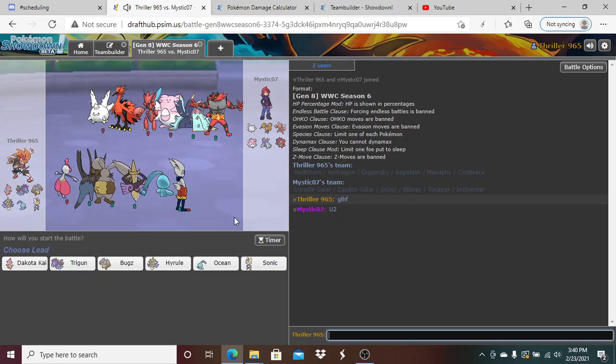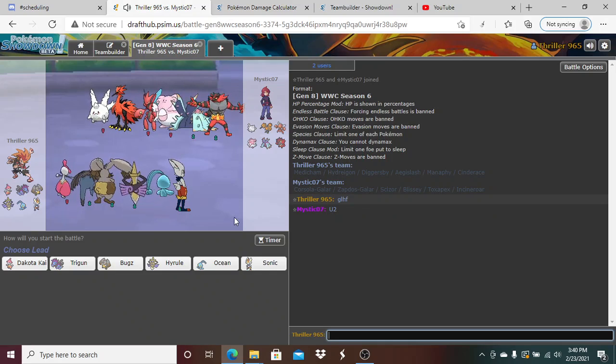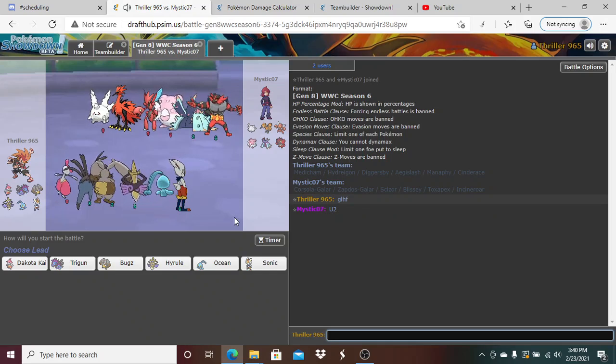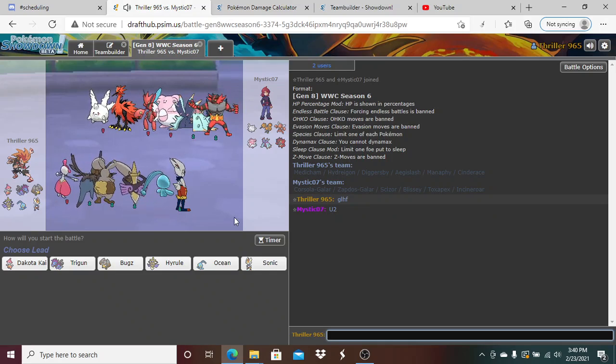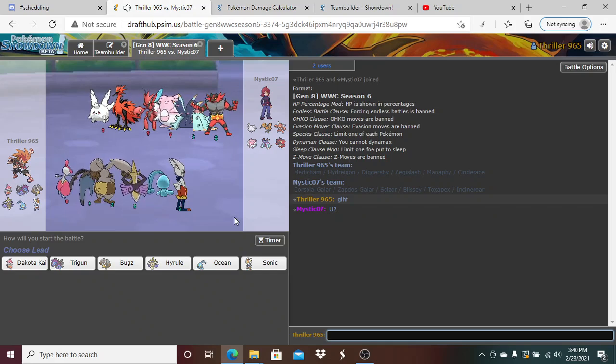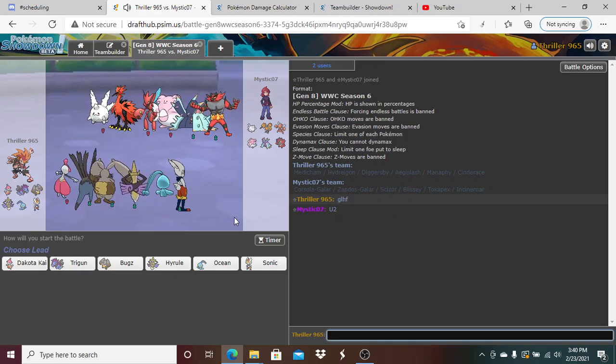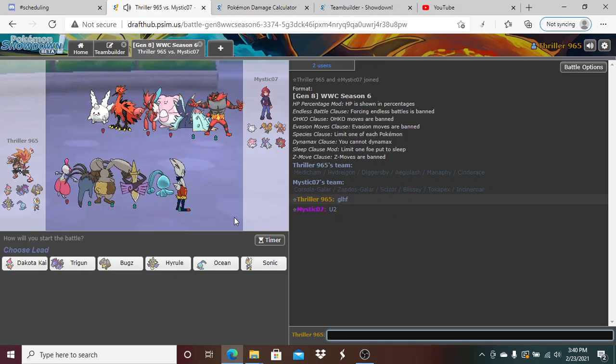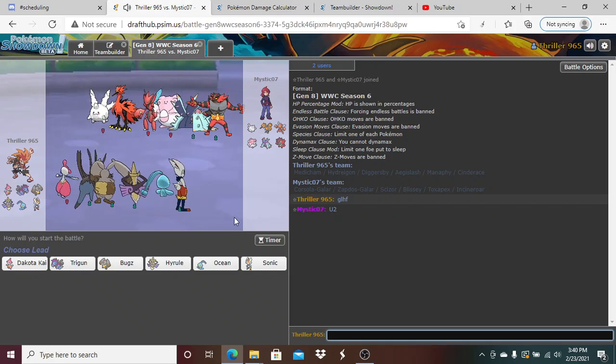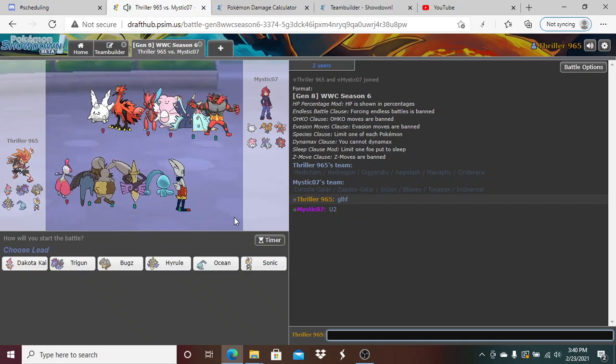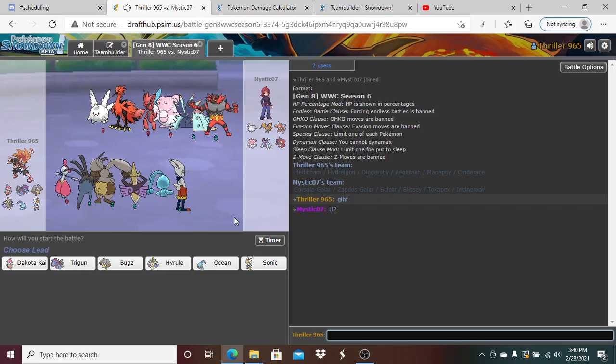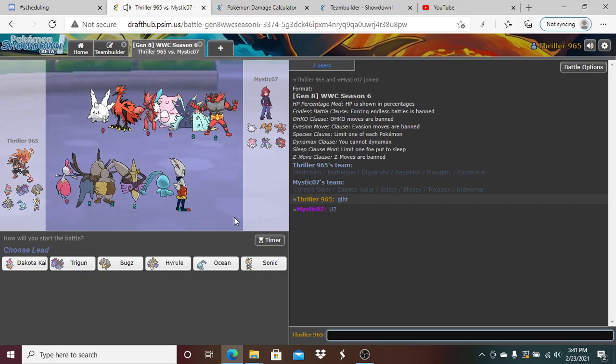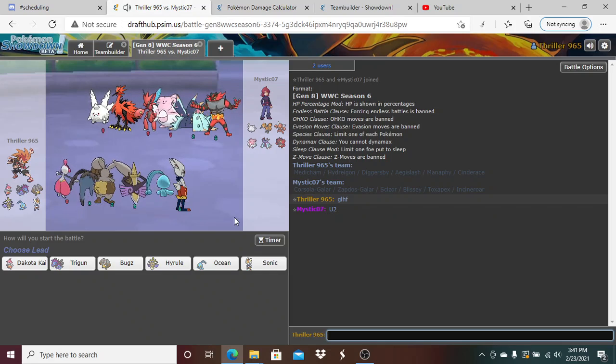That's really interesting. I'm actually kind of surprised he would bring Blissey against my team.